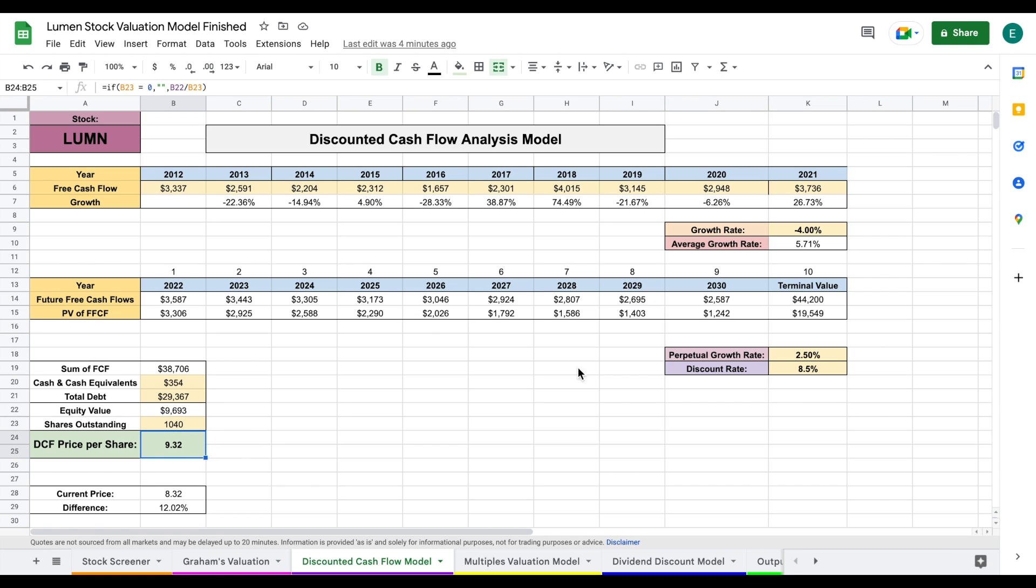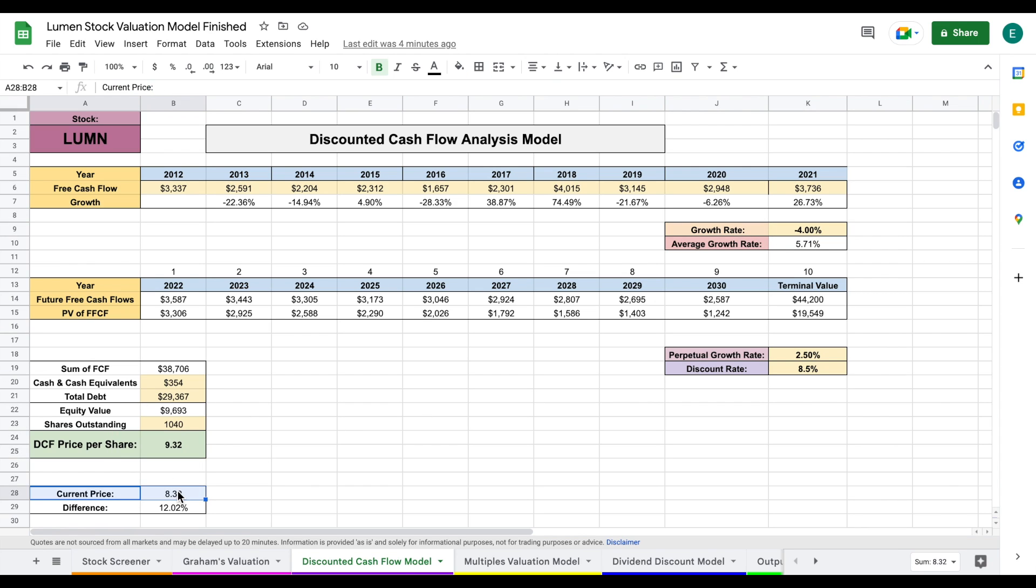That's pretty interesting. Despite our negative free cash flow growth rate, we still come to an intrinsic value higher than the current trading price for this company. Let's move forward and look at our multiples valuation.